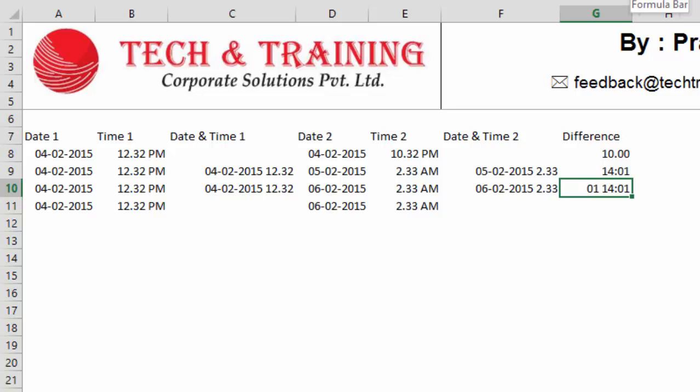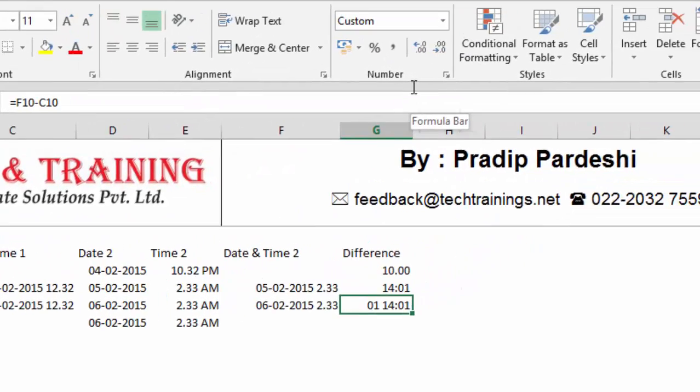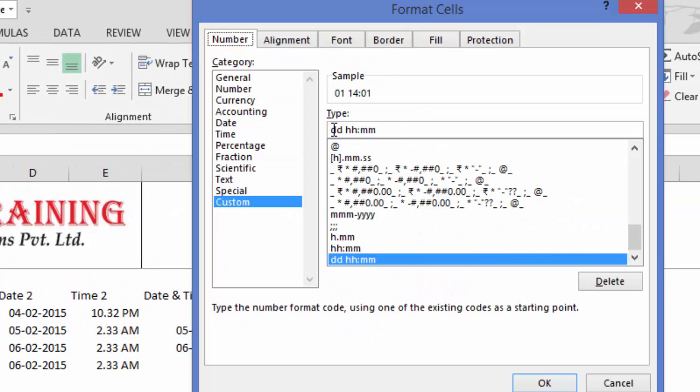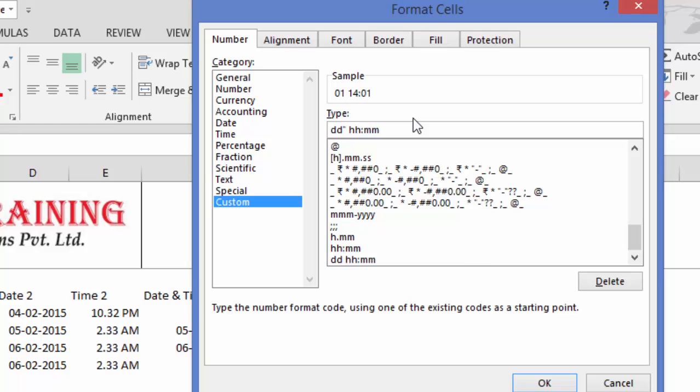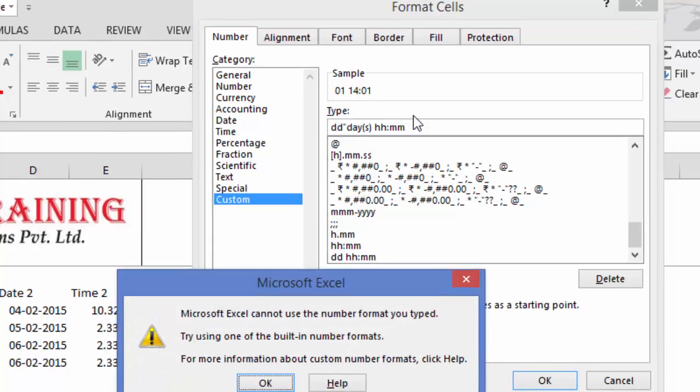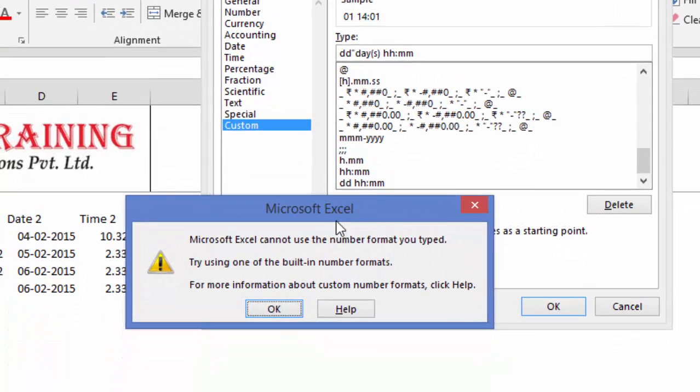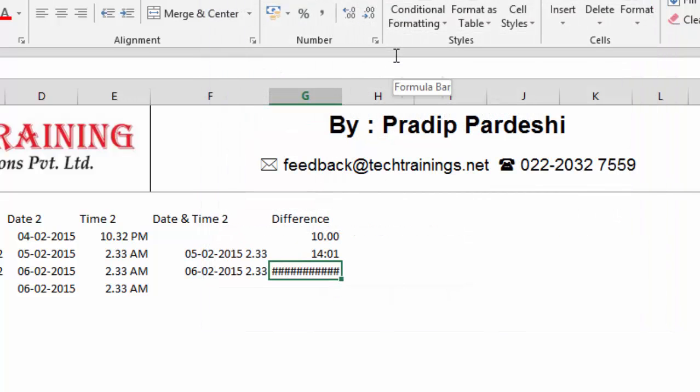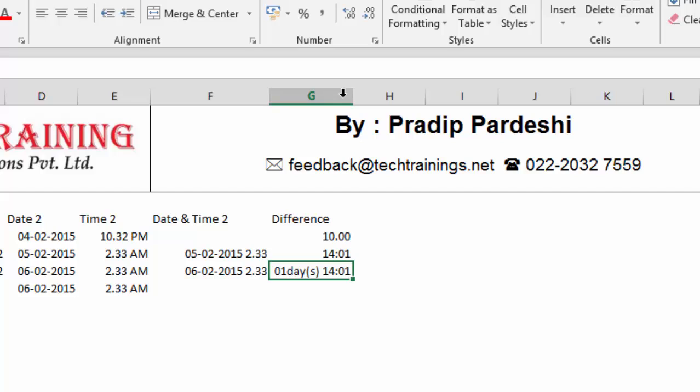So, I can do it in a better way. Next to DD, I'll put quotes and type D-A-Y and I'll press enter. I'm sorry, I did not put the closing quote. Now, see. I'll just increase the width of the column. Now, you can see that it says 1 days and 14 hours, one minute.